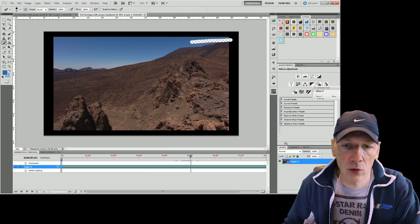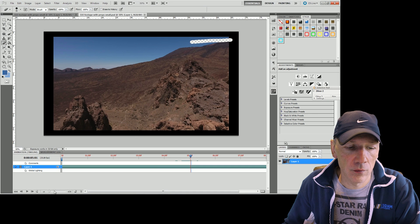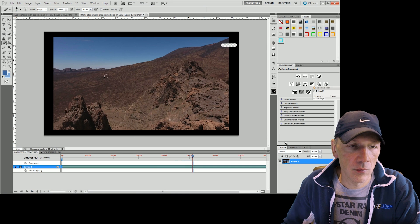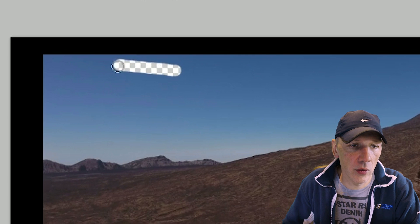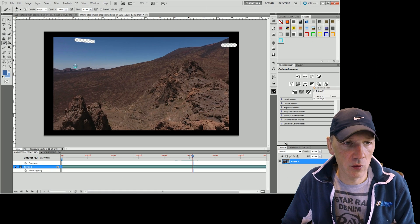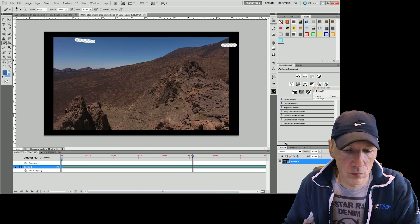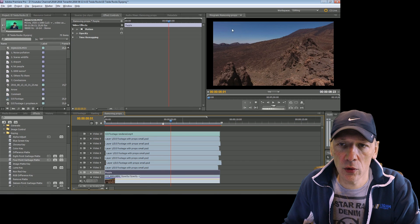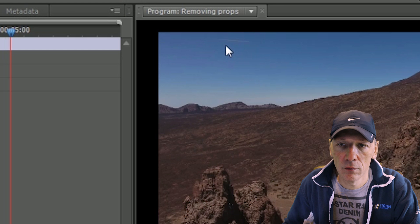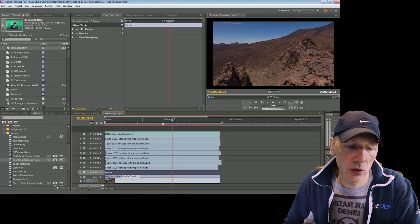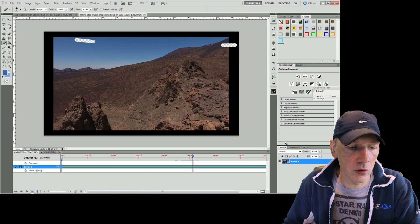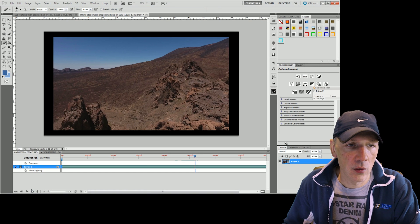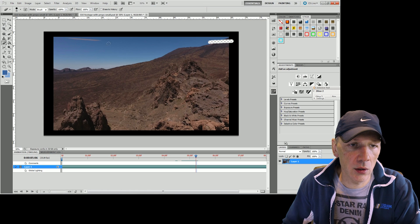So you can go to Photoshop to the same frame and you just remove it over here. You save it. You go back to Premiere and it's gone. You can just go to Photoshop and continue working like this.